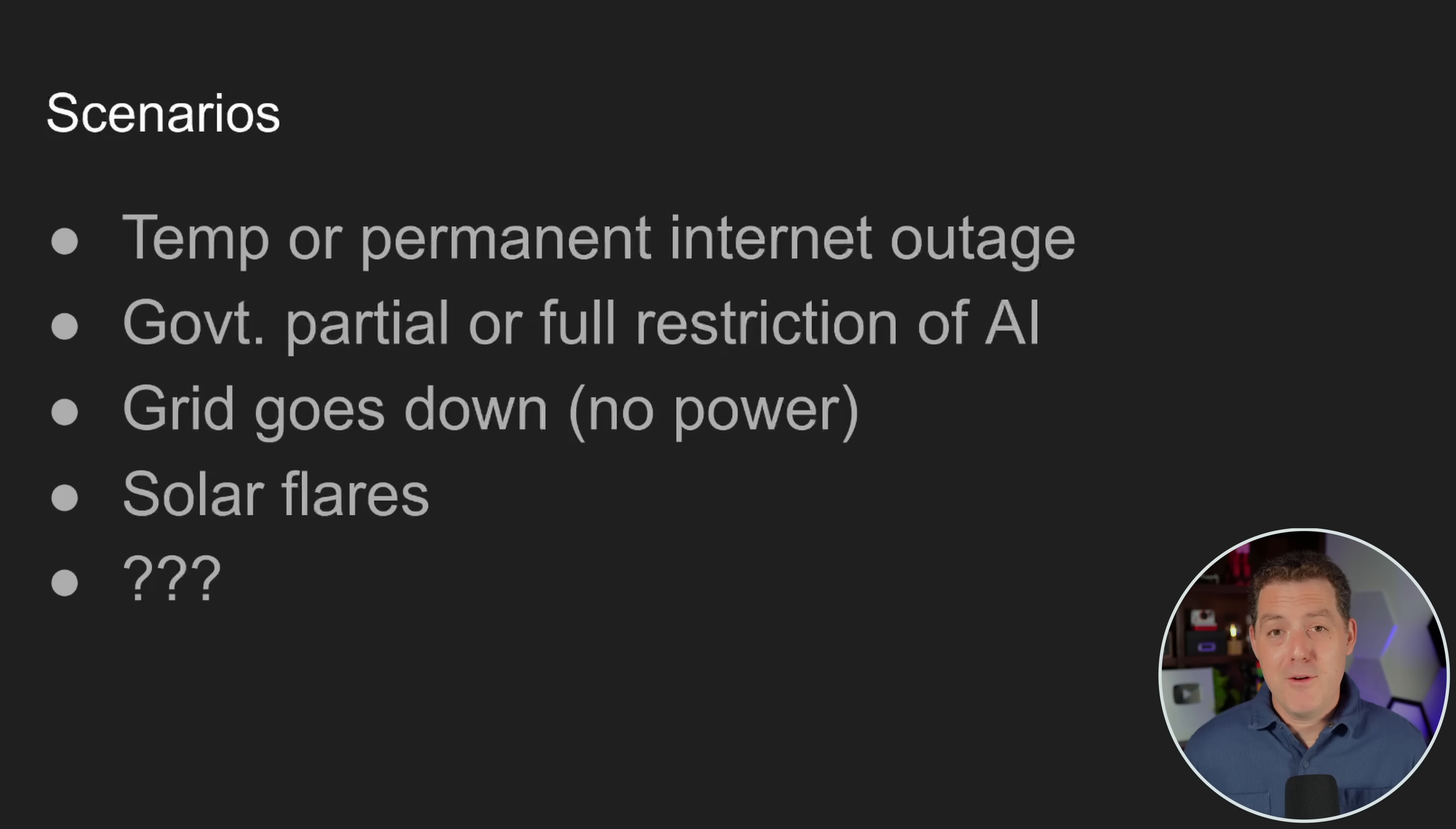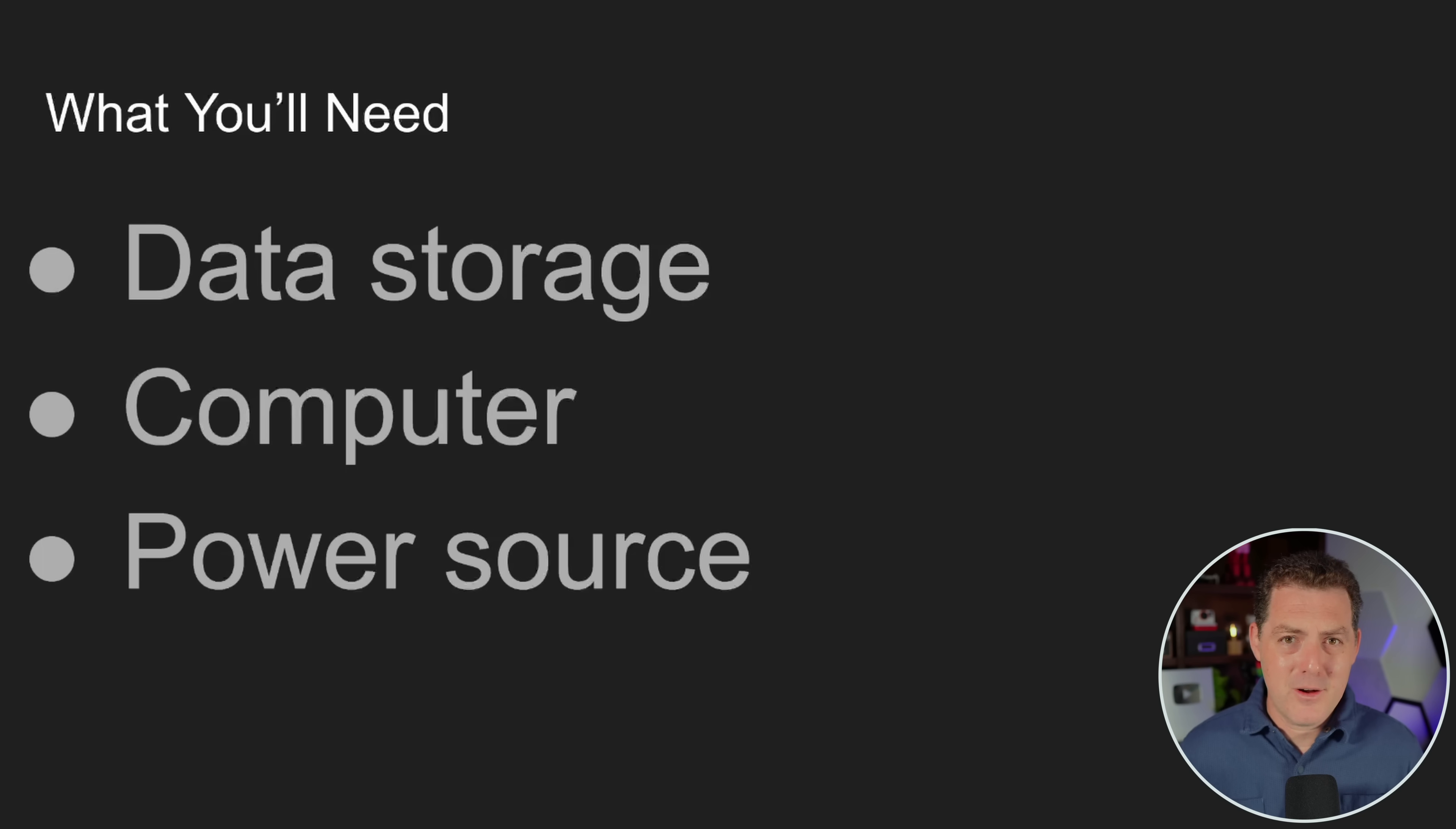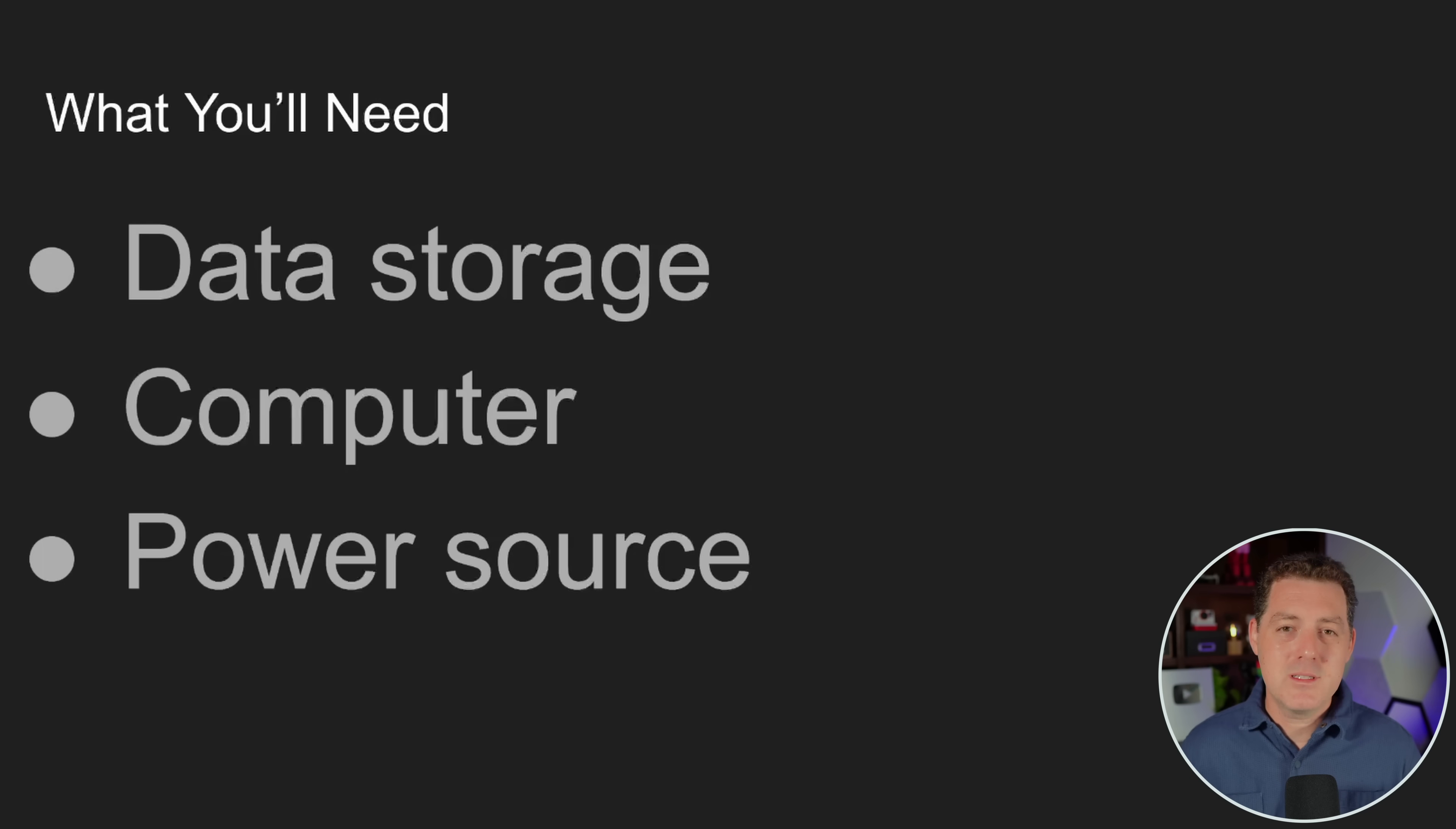What if you have no power? How are you gonna handle that situation? And what if there are severe solar flares or other types of interference that can mess with your computer, that can mess with electronics? How are you gonna protect yourself against those scenarios? So all you're really gonna need are three things. You're gonna need a way to store your data. You're gonna need a computer to actually run the software and the inference. And then you're gonna need a power source to power it all. That's it. Just those three things.